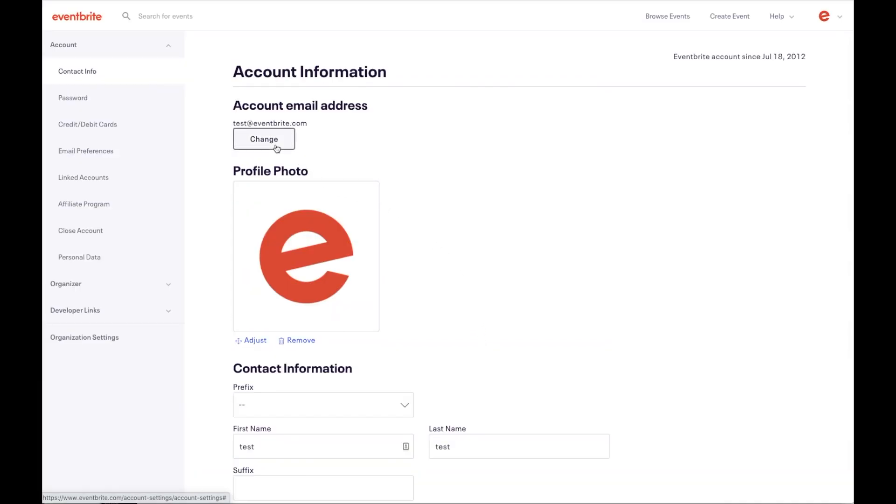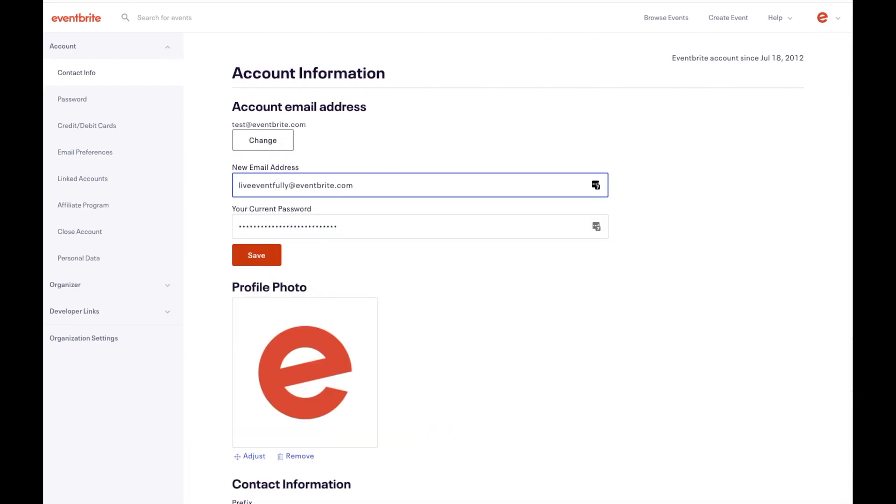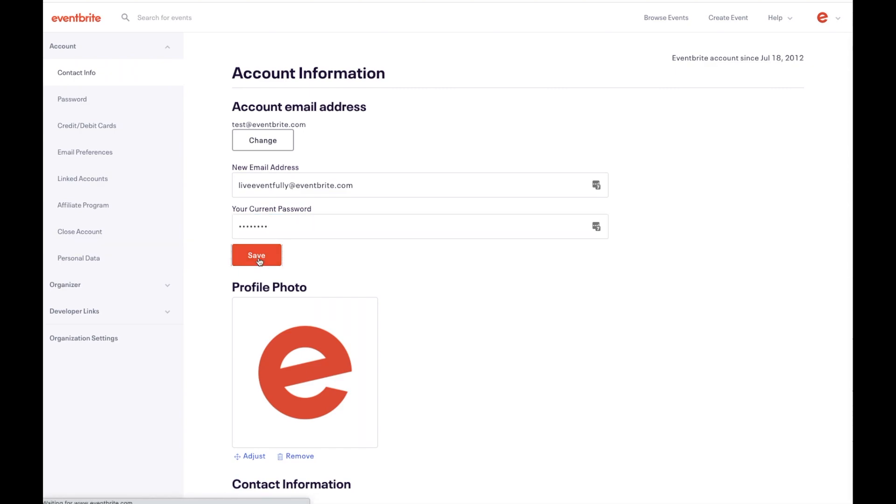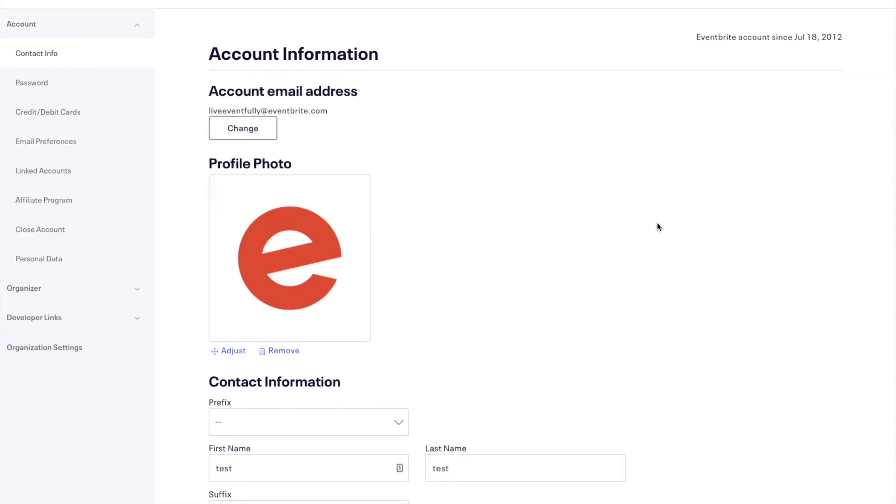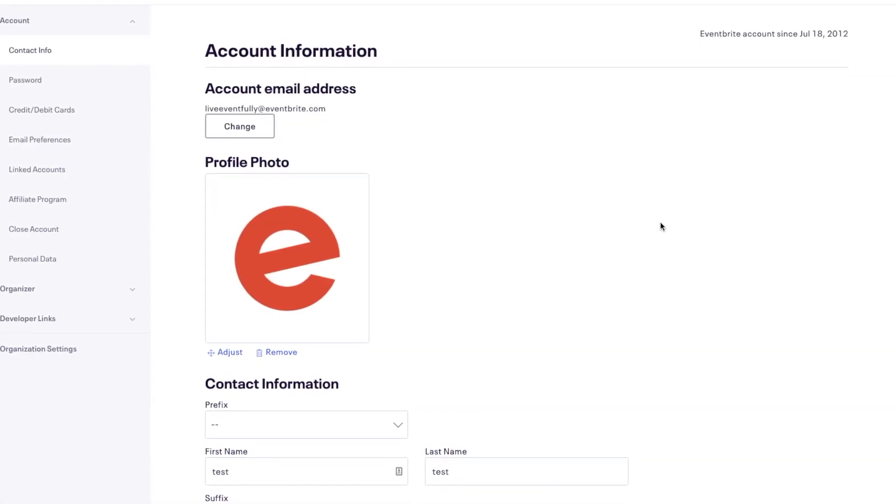If you need to change your email address on the account, click on the Change button at the top of your screen. You will need to confirm the new email address and enter your password when changing.